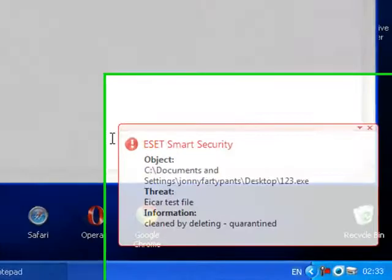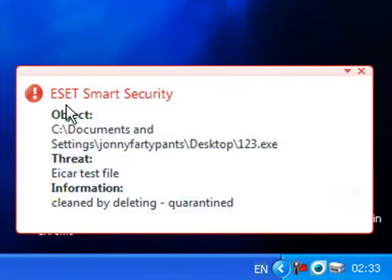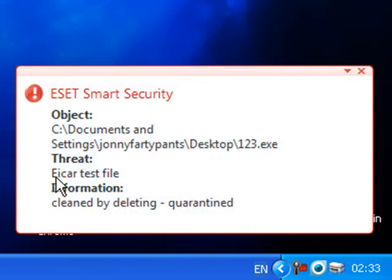Here we are, ESET smart security threat found ICAR test file clean by deleting, quarantined.